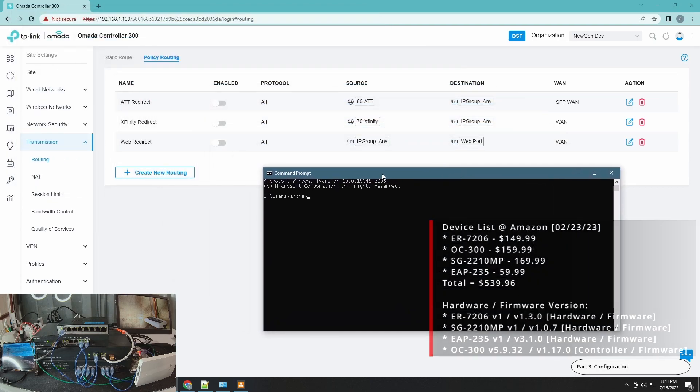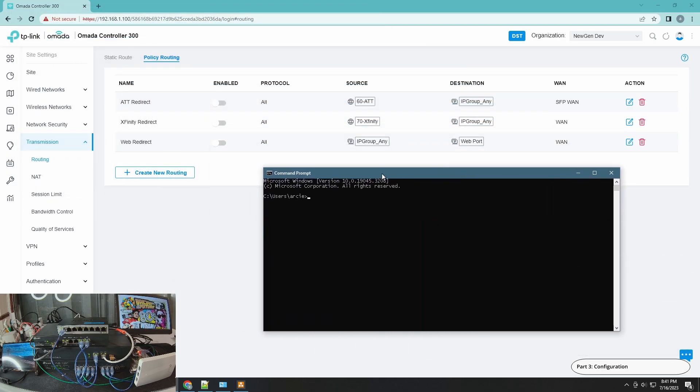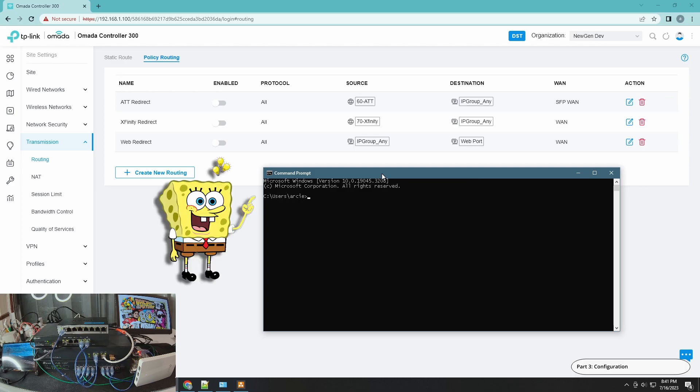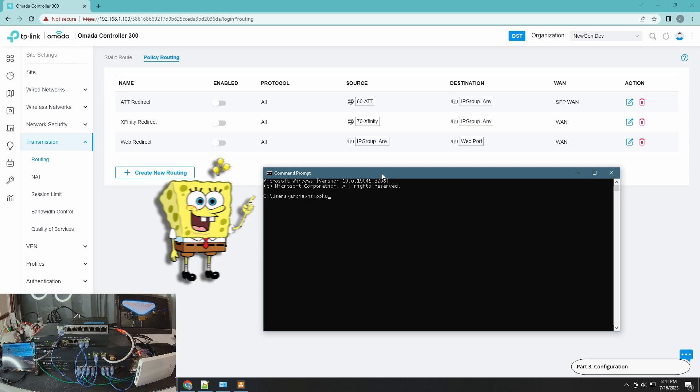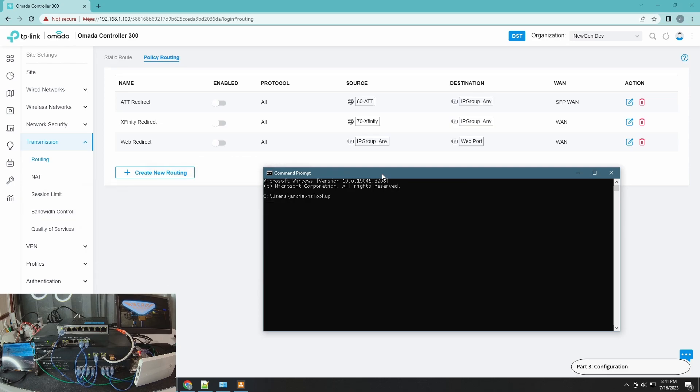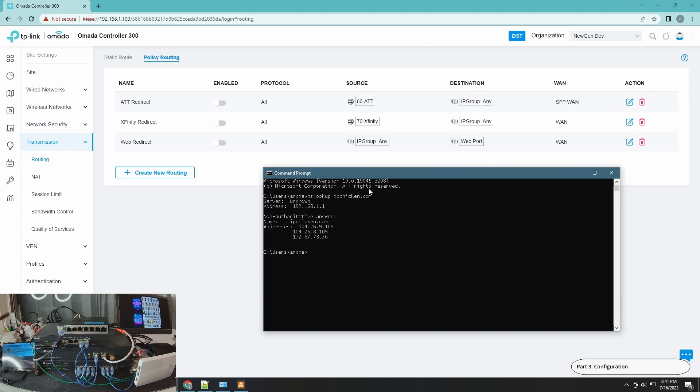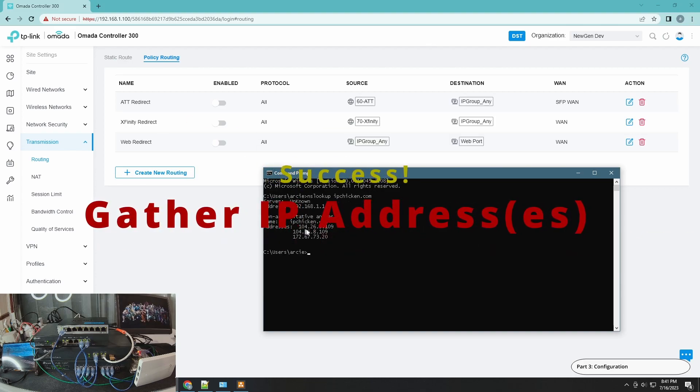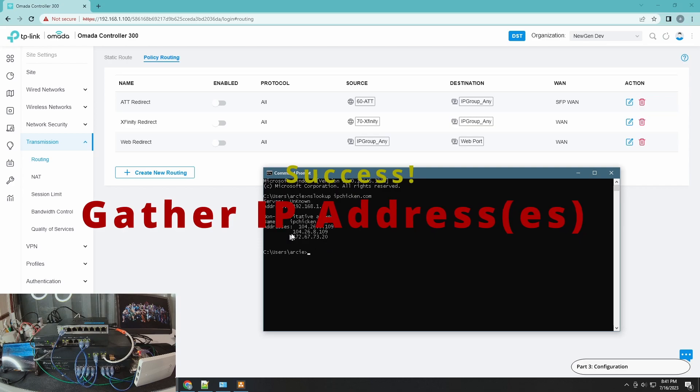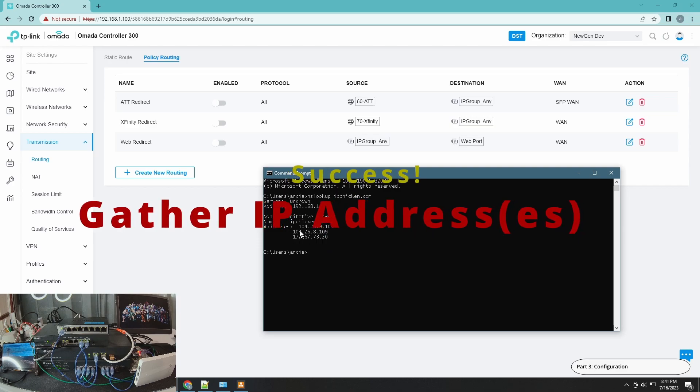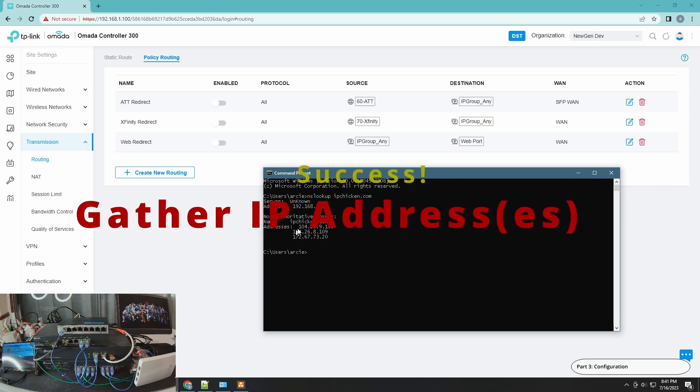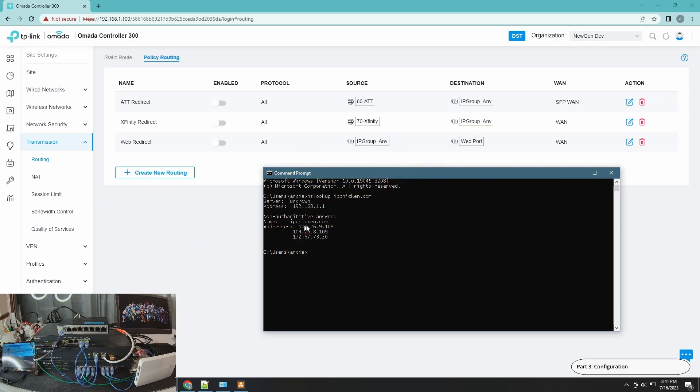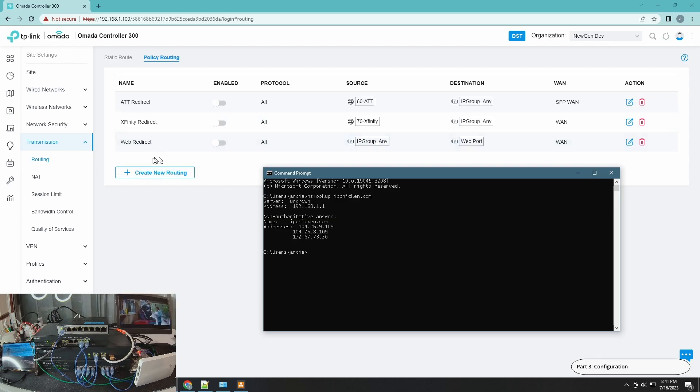I'm using Windows, and I'm going to use the built-in tool nslookup, but there are plenty of tools that you can use on the web as well to find the IP address of your target website. So let's do nslookup ipchicken.com. And there you go, these are the IP addresses that you will need to add to your policy routing. So this is the very first step. Now we can create a new routing policy for TP-Link Omada.